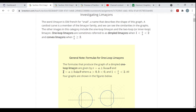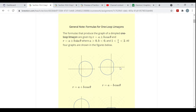You could also see sine: r equals a plus or minus b sine theta. So if the ratio of a to b is greater than one but less than two, you're getting what's called a dimpled Limaçon — it's basically like a circle that's pushed in on one side.